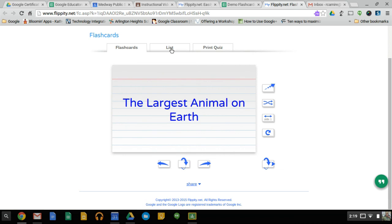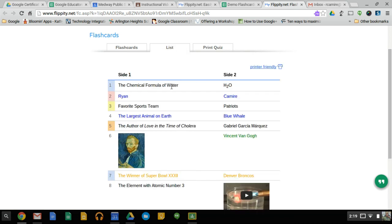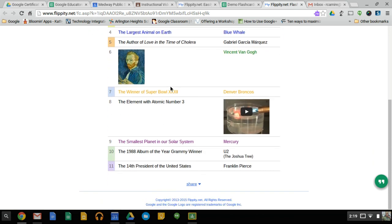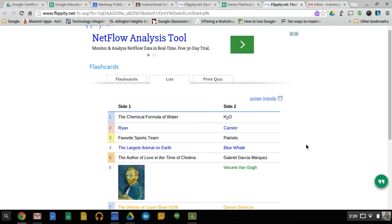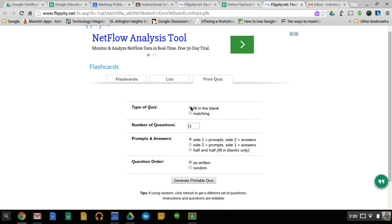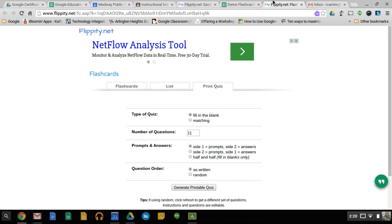You can also choose a list view to see the questions, and you can see you can include pictures and videos. You can also print the quiz, fill in the blank or matching, and how many questions and prompts, and you can generate the quiz. So there are many different things you can do, and it's a great study tool.